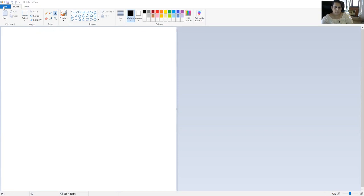This is your application menu, home tab and view tab. Now coming to the tools, we have the pencil tool, the eraser, the fill color, the color picker, typing of text, and magnifier.